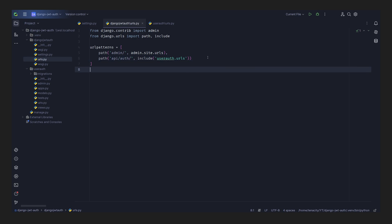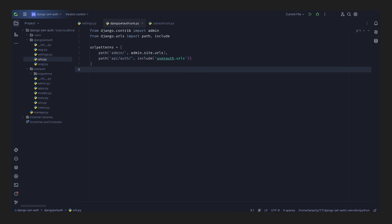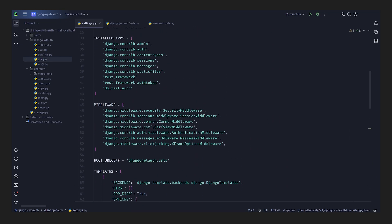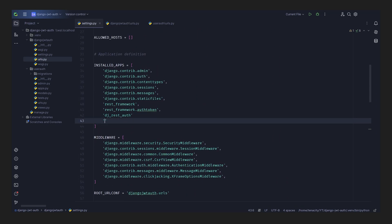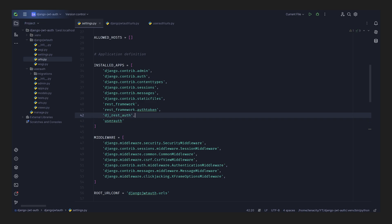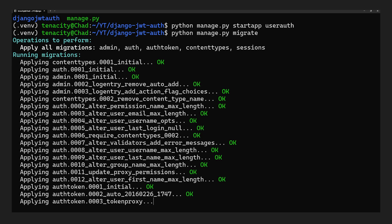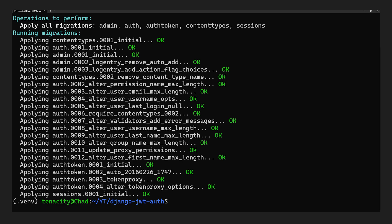Now we go back to our settings, go to installed apps at the top, and add the user_auth application. Then we have to run some migrations — we go back to the terminal and run `python manage.py migrate`, which should run all the migrations using the default SQLite database that Django provides.